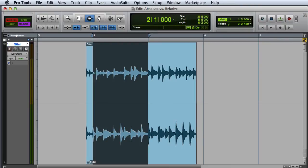Here you can see that I have selected exactly one bar of the clip, and because I am in Shuffle mode, when I delete the selection, the subsequent clips on the track will shuffle to the left to fill in the gap.